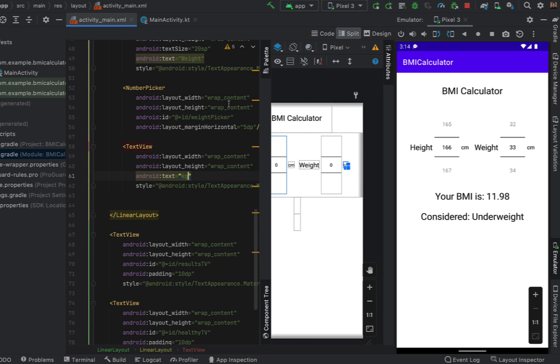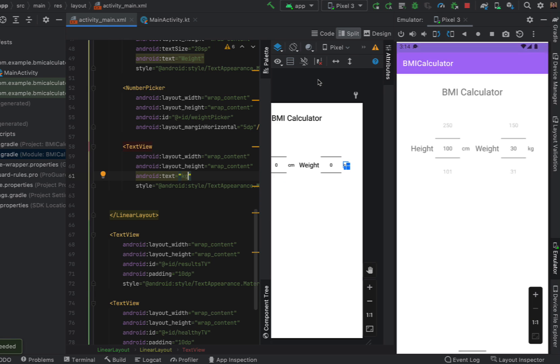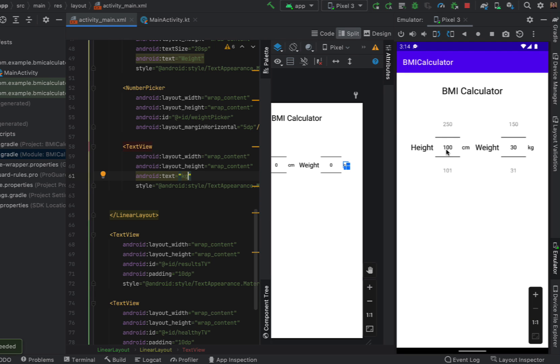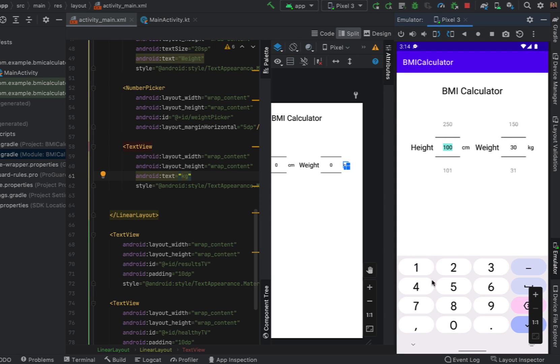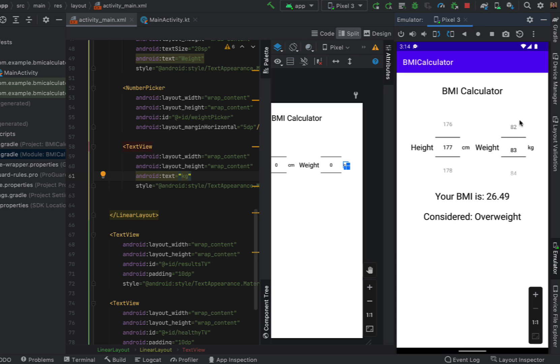So with that rerun we can try and enter in some values so I'm just going to put in a height of 177 and as I scroll up you can see our BMI is getting calculated and we're going through the underweight healthy range and an obese.